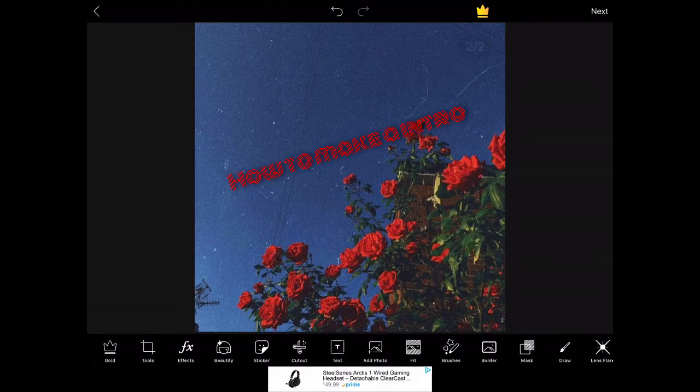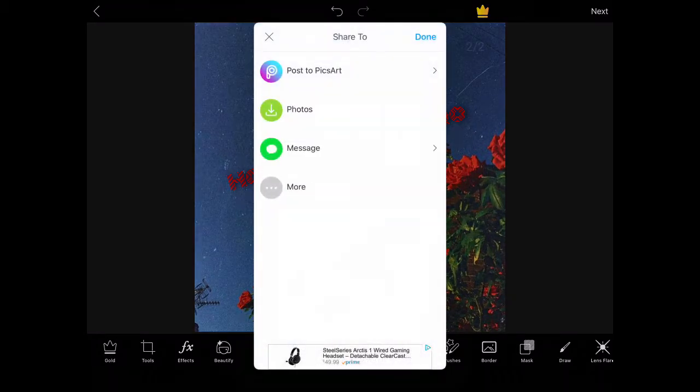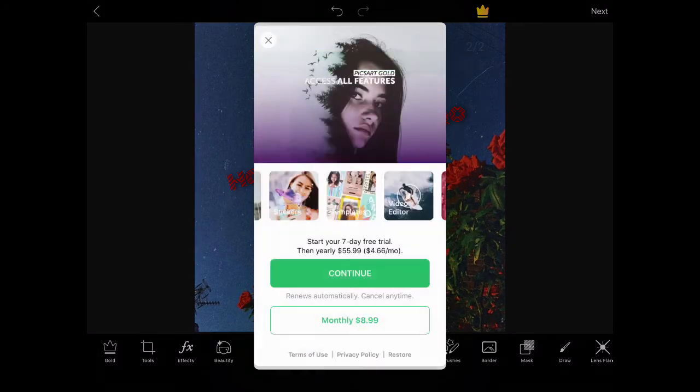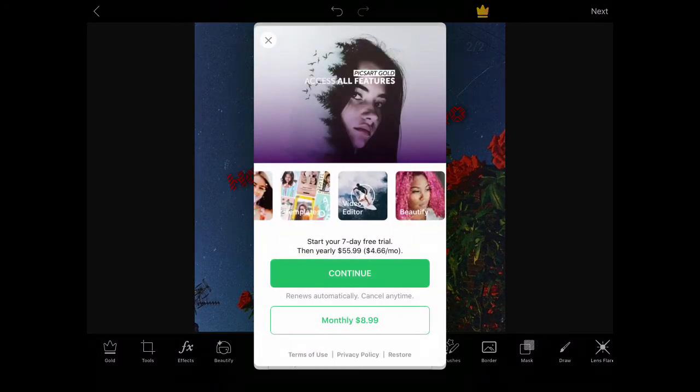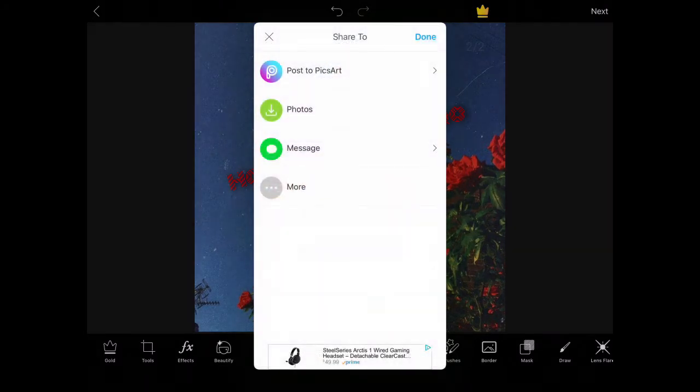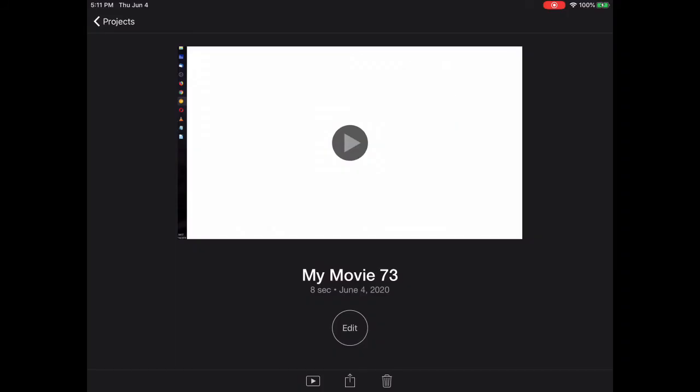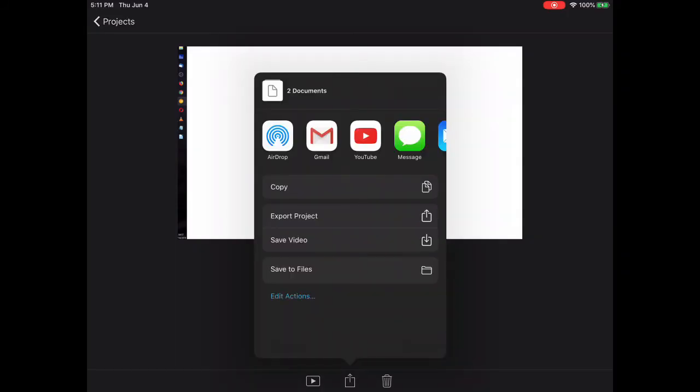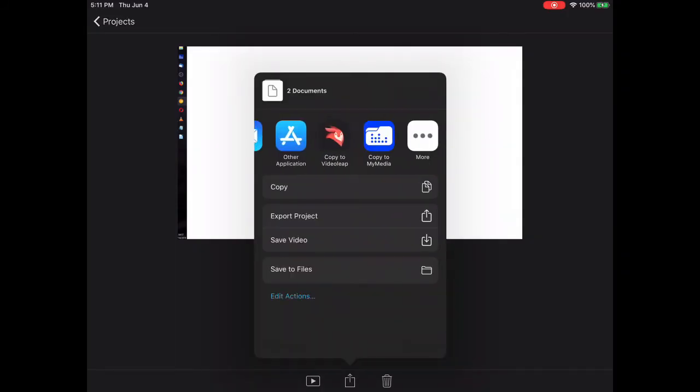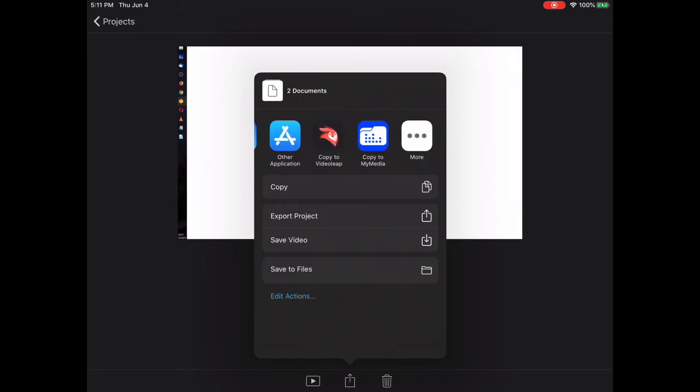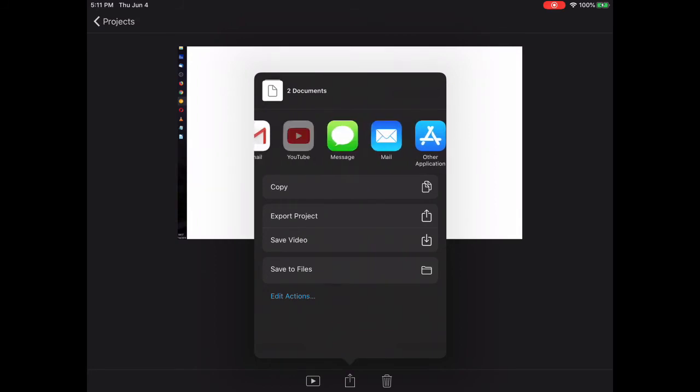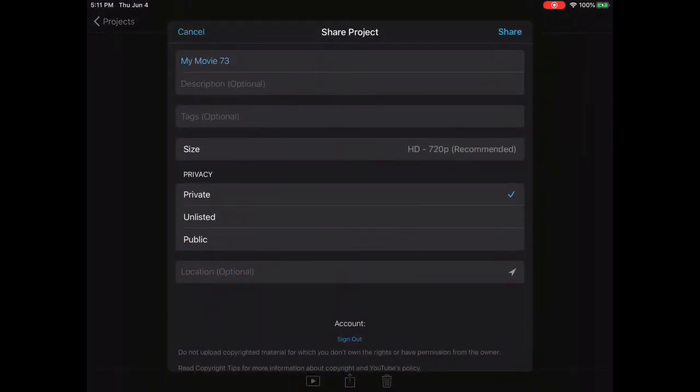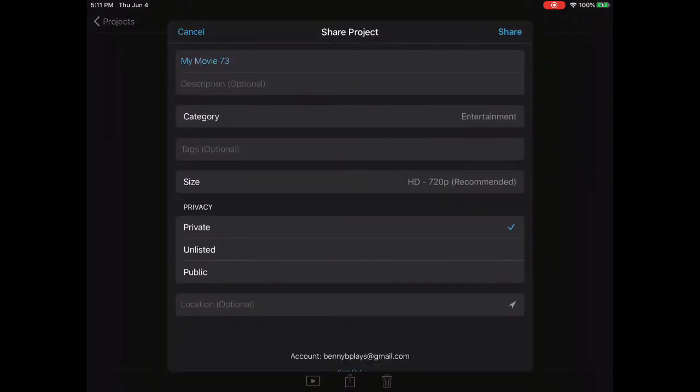When you press next, you want to put it into photos. After that, go back on iMovie. Once you're on iMovie, you want to export it to YouTube and write your name and all that. Don't do it on public, you want to keep it on private.